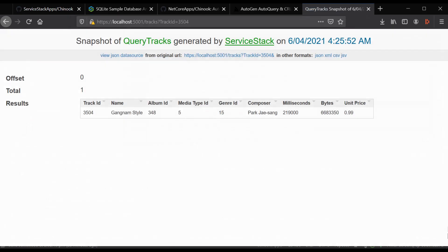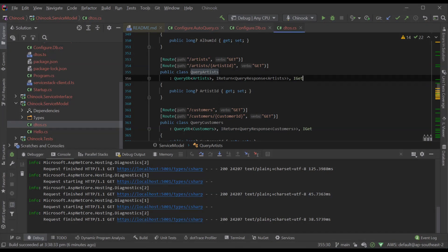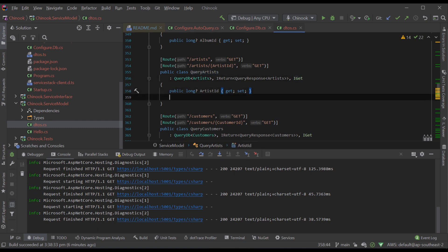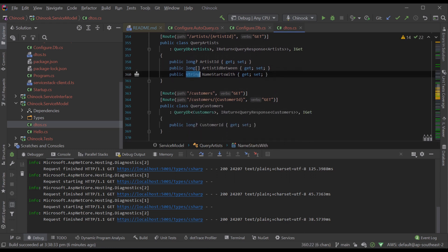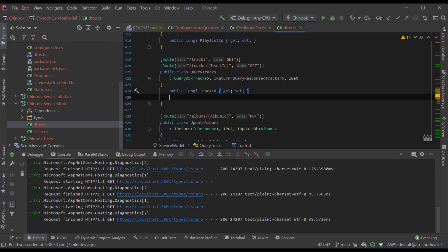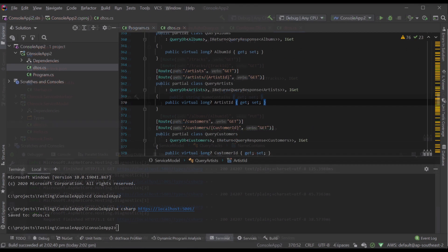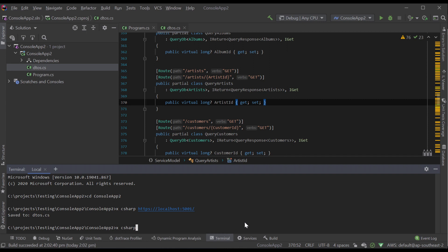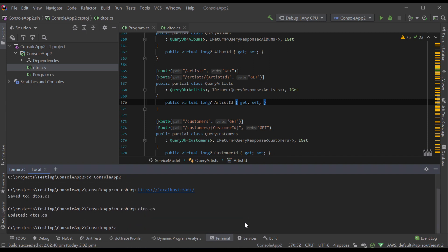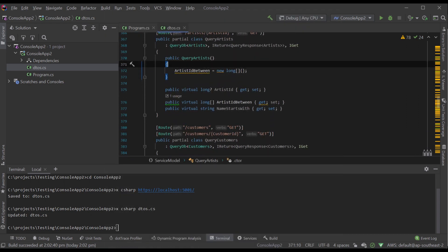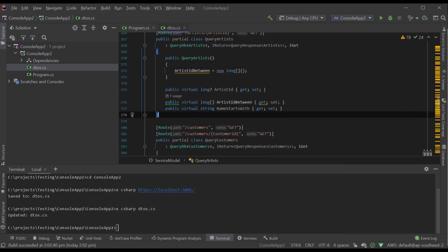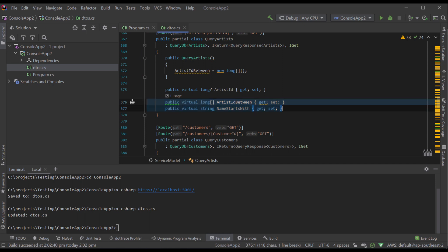Before getting to deployments, let's extend QueryArtists and QueryTracks so they have more typed information when making queries. For example, with QueryArtists we can add the property `ArtistIdBetween` as a long array and `NameStartWith` as a string. For QueryTracks we'll just add `NameContains`. Going back to our console application, we'll update our ServiceStack reference using `x csharp` and then the name of the DTOs file. Now our client console application DTOs reflect the service contracts on the server and our client can benefit from that additional type information when making queries.